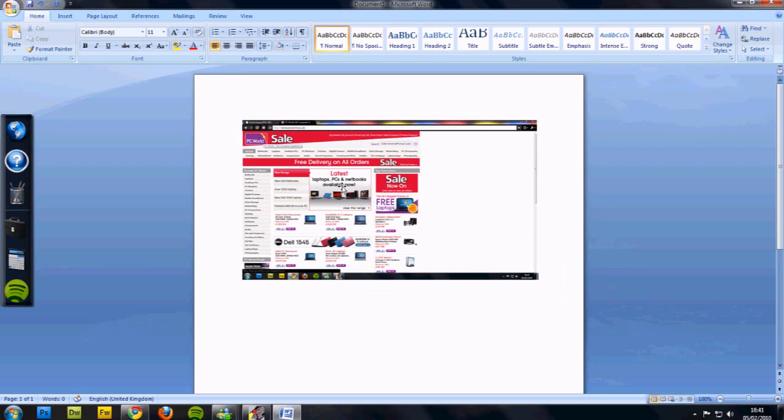Paste it and there it is. That's your screen right there. That is your screen.